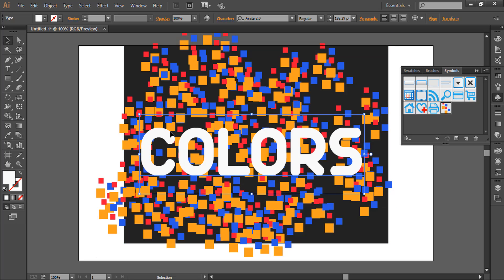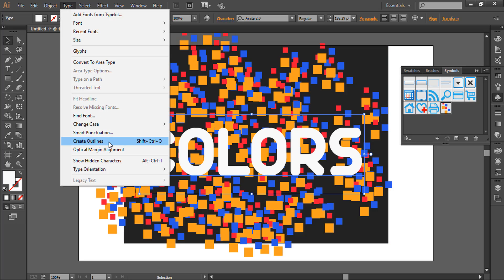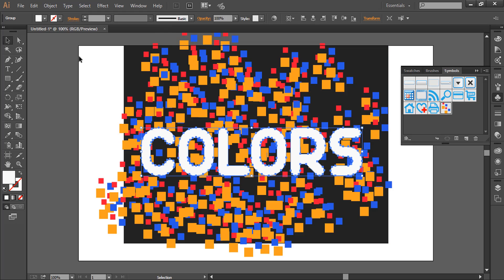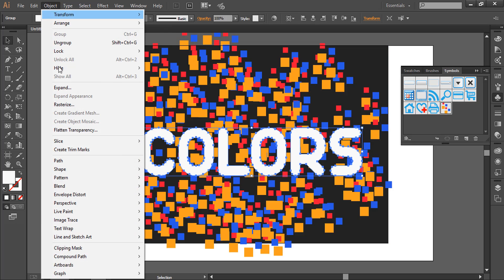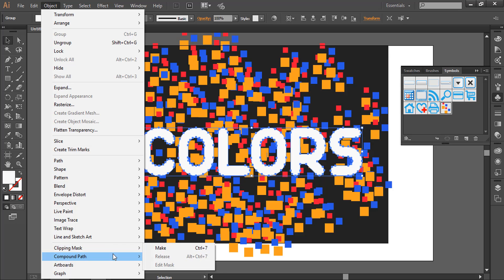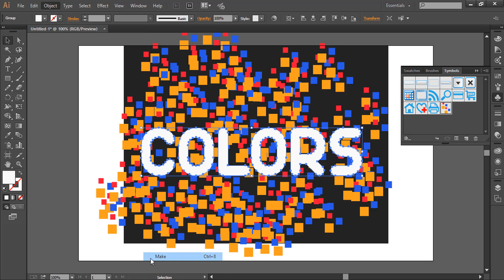While the text is selected, we'll go to Type, Create Outlines, and then Object, Compound Path, Make.